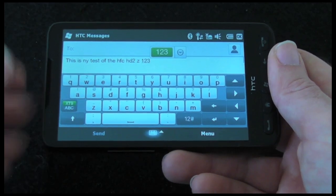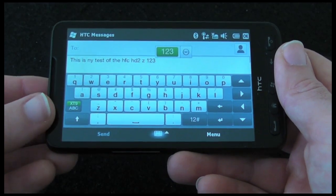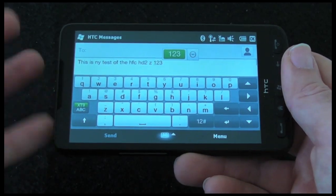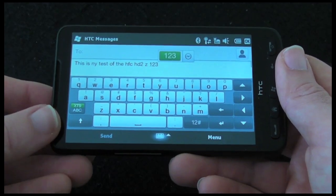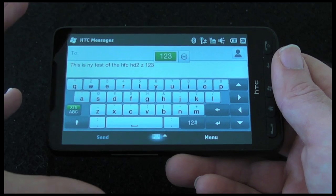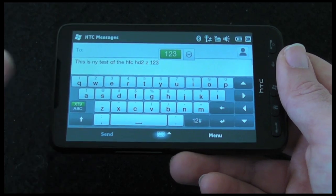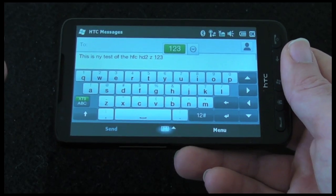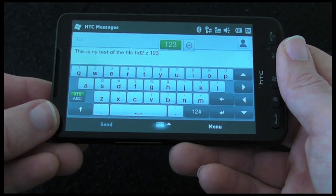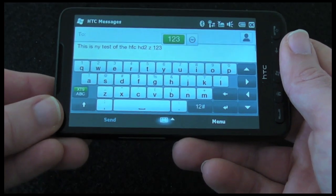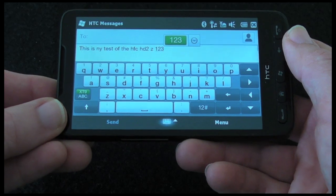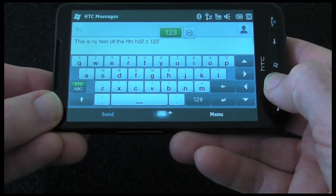So for texting, sending emails — an absolute joy to use. Very responsive touch screen. Overall, I'm impressed with the texting abilities of the HTC HD2.